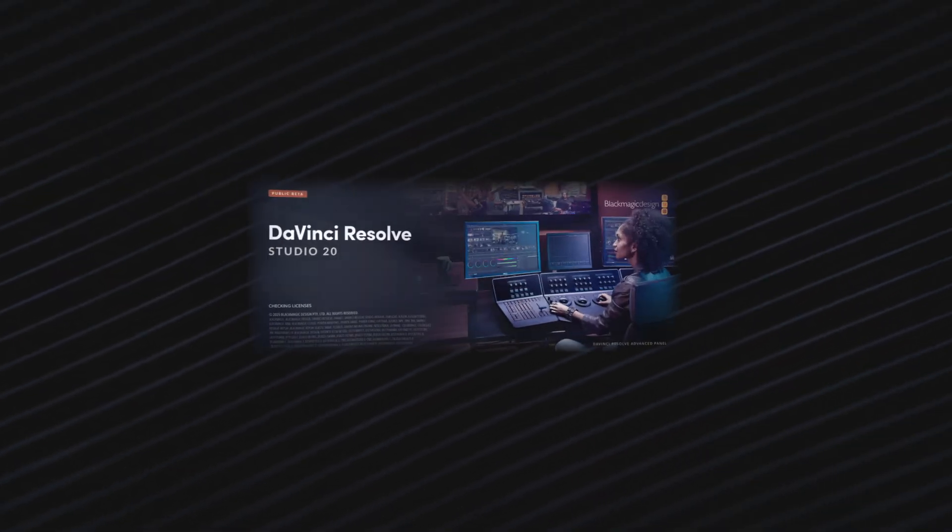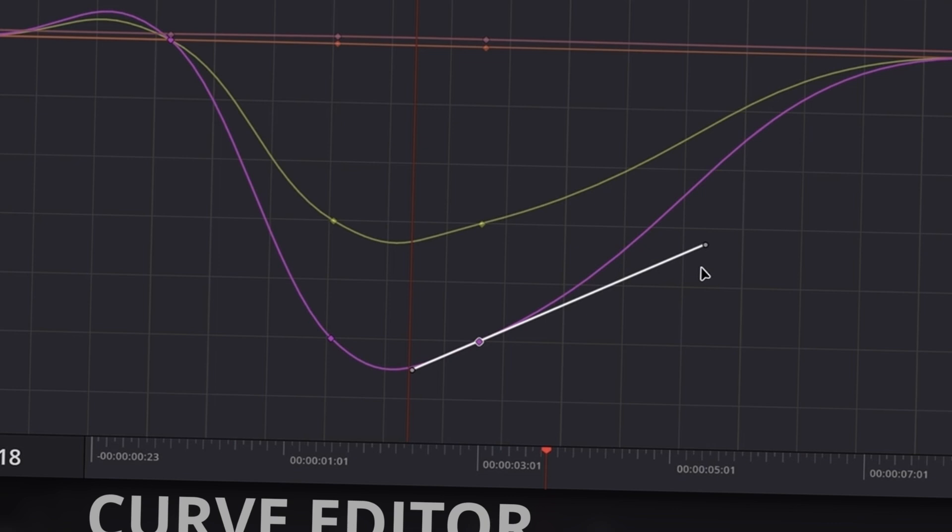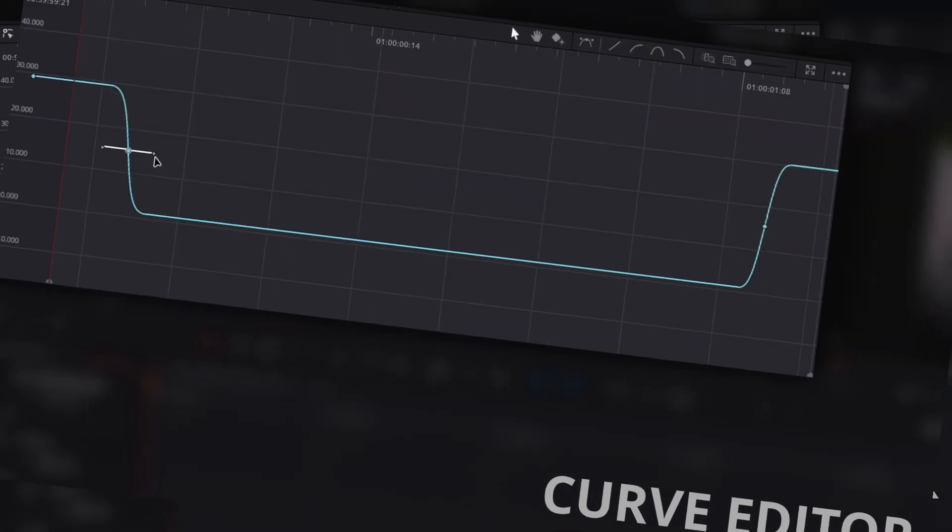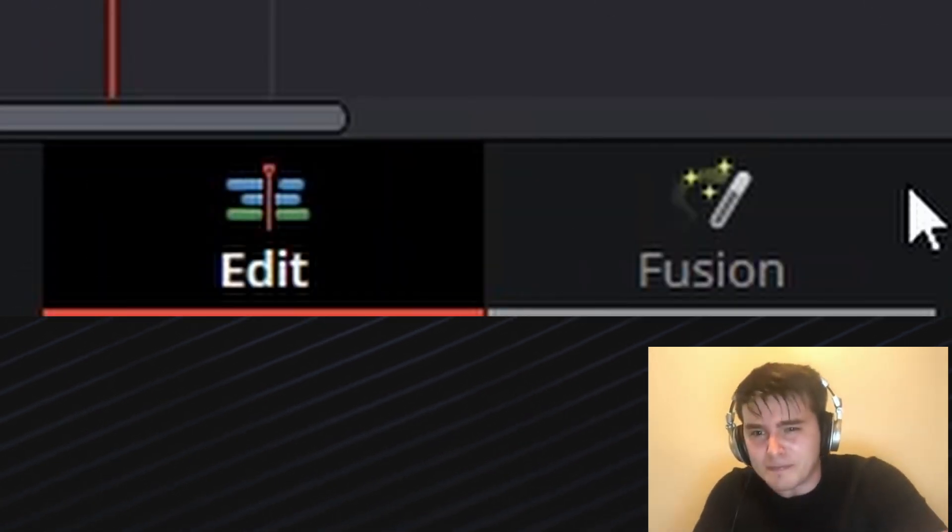But then, DaVinci Resolve 20 Beta. Excitement hits, because DaVinci Resolve 20 Beta drops the new curve editor on the edit page. Finally, Fusion-like curves in the edit page. No more ping-ponging, right?